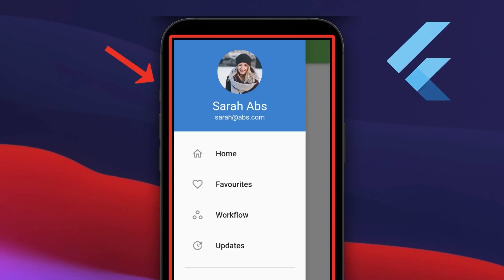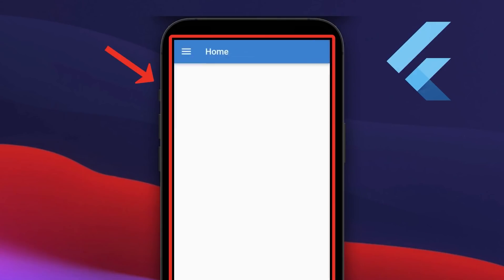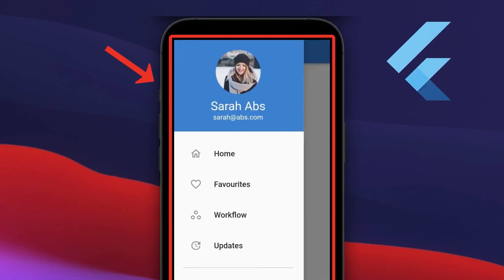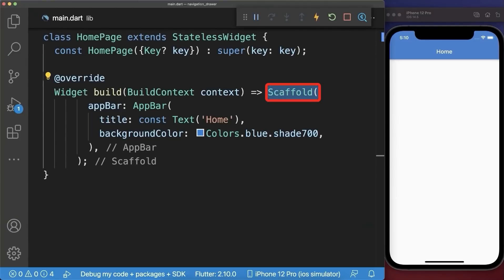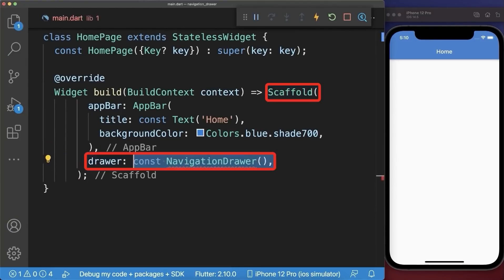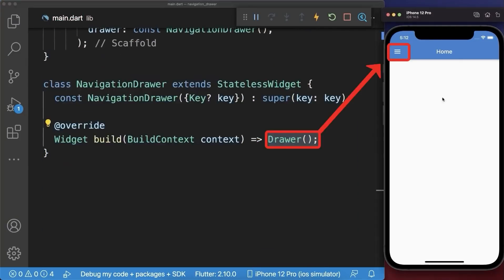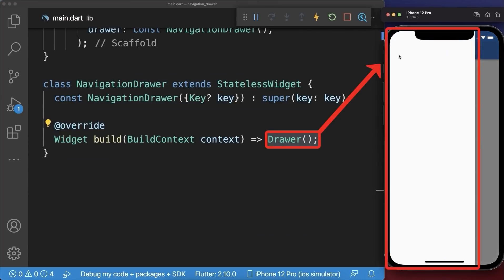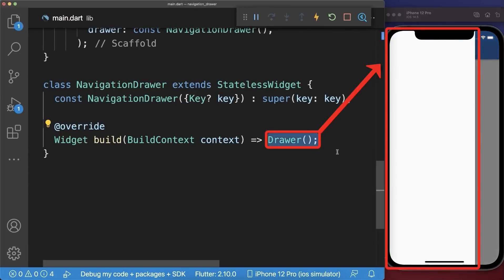Navigation drawer. How to create a sidebar navigation drawer with routing in Flutter. Inside the scaffold we have the drawer property where we can add a navigation drawer. With this, if we tap on the menu icon we have an empty navigation drawer.